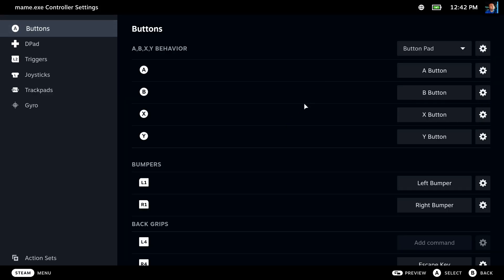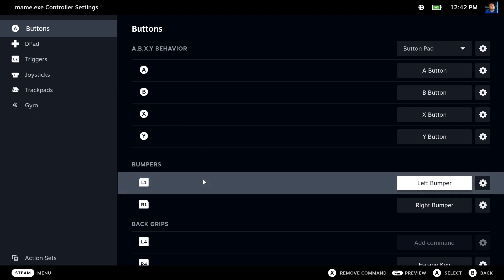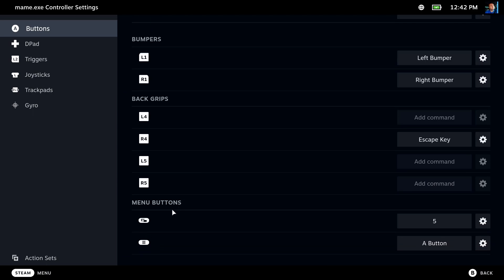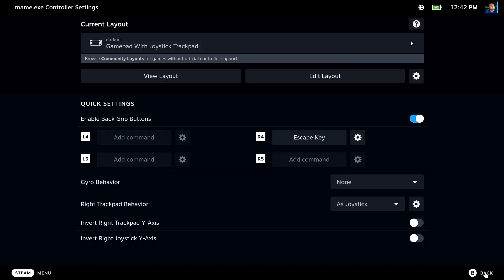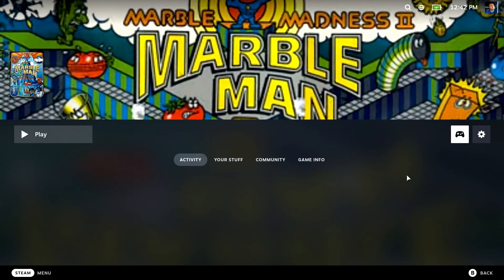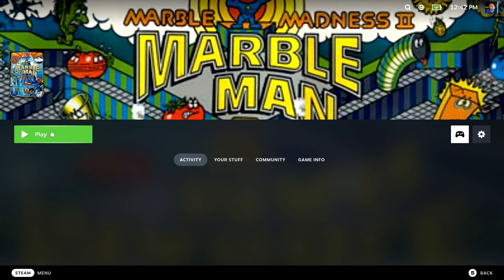There's a couple other things we need to set. We'll go to Edit Layout. Make sure you're on buttons, and we're going to scroll down to the bottom. For the menu button, or the select button in this case, we're going to call it number five. For the menu button or start button, we're going to set it to A. We could have just used the A button, but for MAME, usually people have start and select as a coin up and start. We're looking pretty good here. I think we're all ready to give this guy a proper play through.